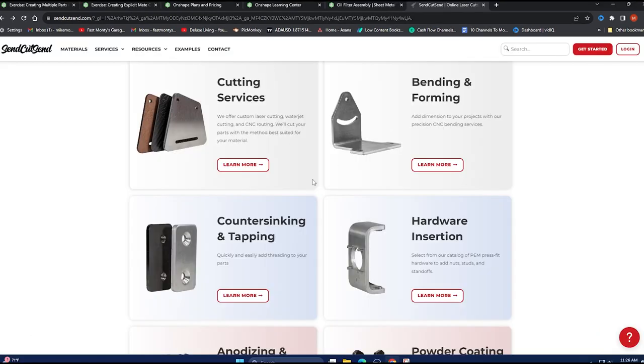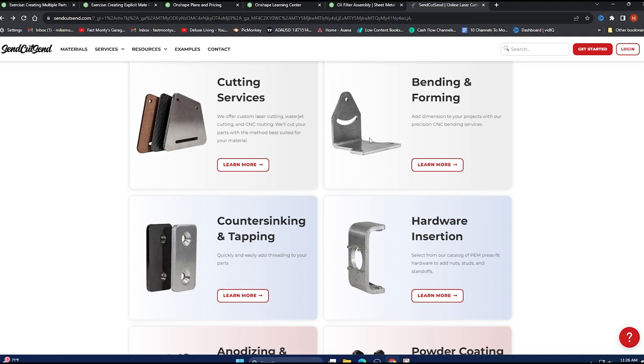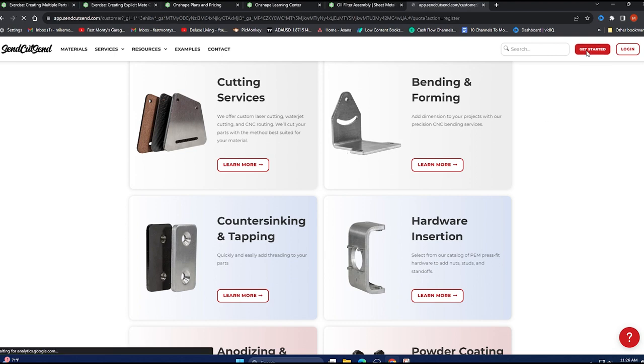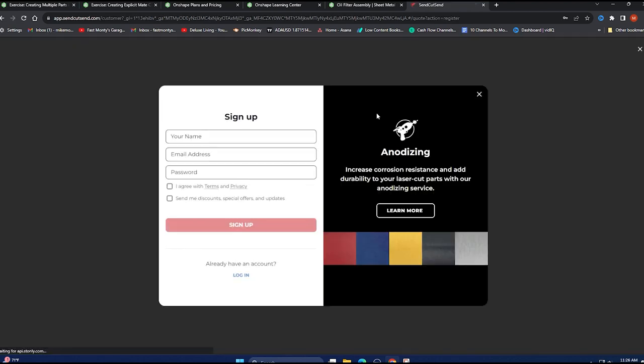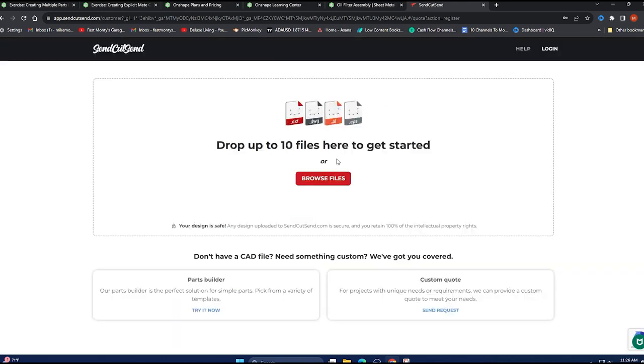Welcome to SendCutSend. This is a fast prototyping house, mostly flat parts that require CNC, laser cutting, water jet cutting. And then if it's sheet metal, they can do some bending work for you. So that's exactly what we want. Go ahead and click on get started. Sign up there. I'm already in there, of course.